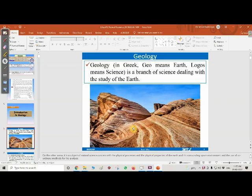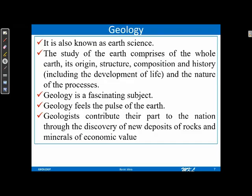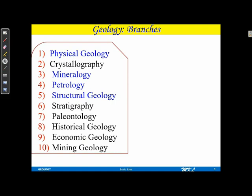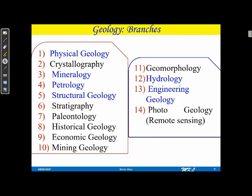Geology is a branch of science dealing with the study of the Earth. It comprises the Earth's origin, structure, tectonic features, tectonic events, several geomorphological processes, and several geological processes. Geology has a total of 14 branches, including physical geology, crystallography, mineralogy, petrology, structural geology, stratigraphy, and paleontology, among others.